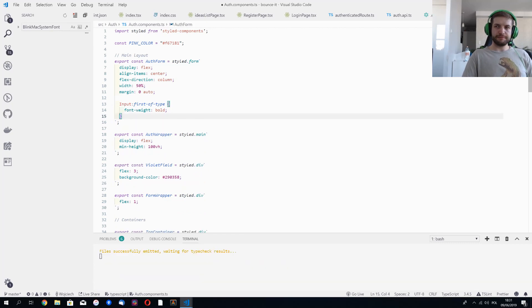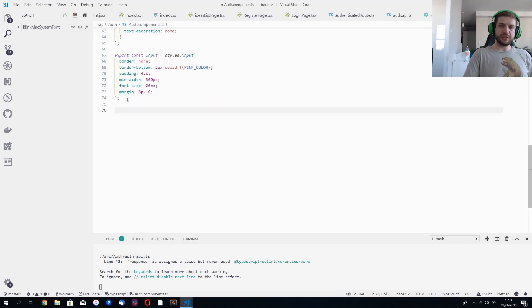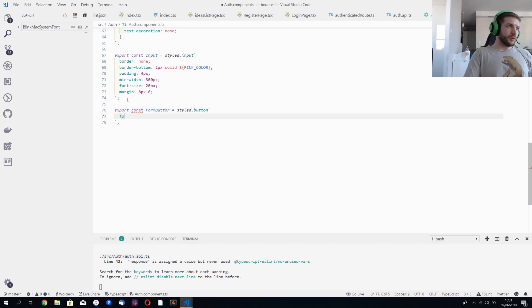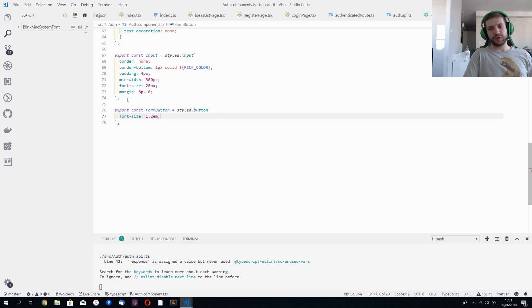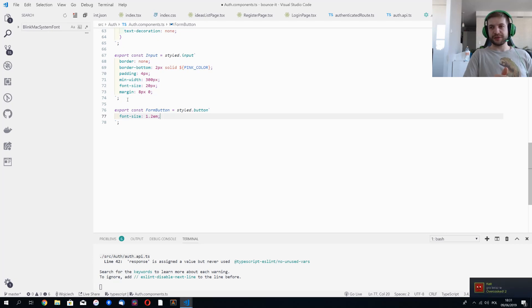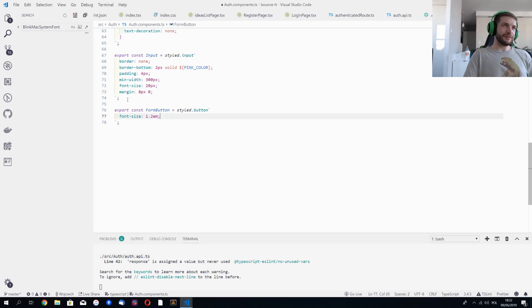Let's add `FormButton` to change our default button. This will be `export const FormButton = styled.button` with font-size 1.2em. I'm mixing em and px for font sizes — honestly it doesn't matter much here. On a professional application I'd get the size information from a designer, but since I don't have one, I'm just working as I see fit.